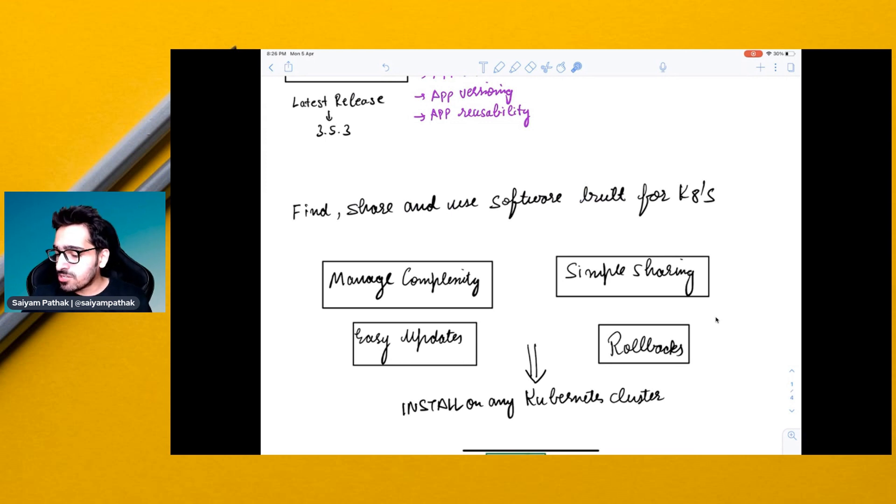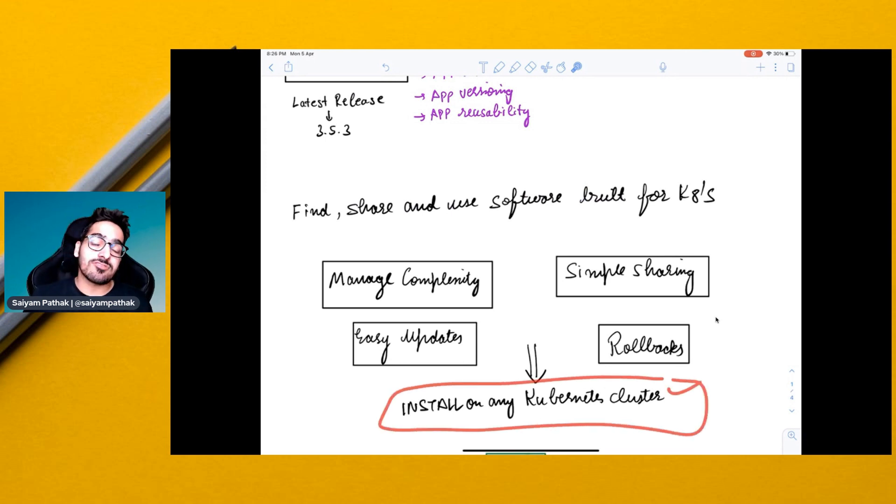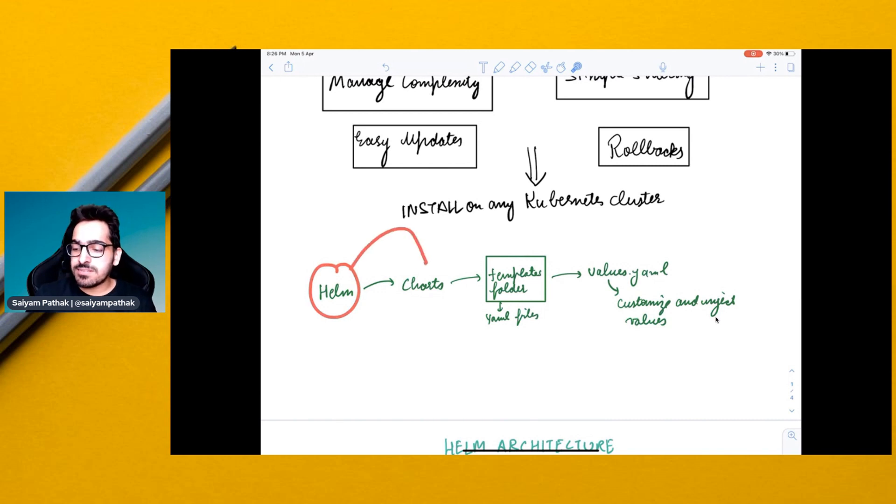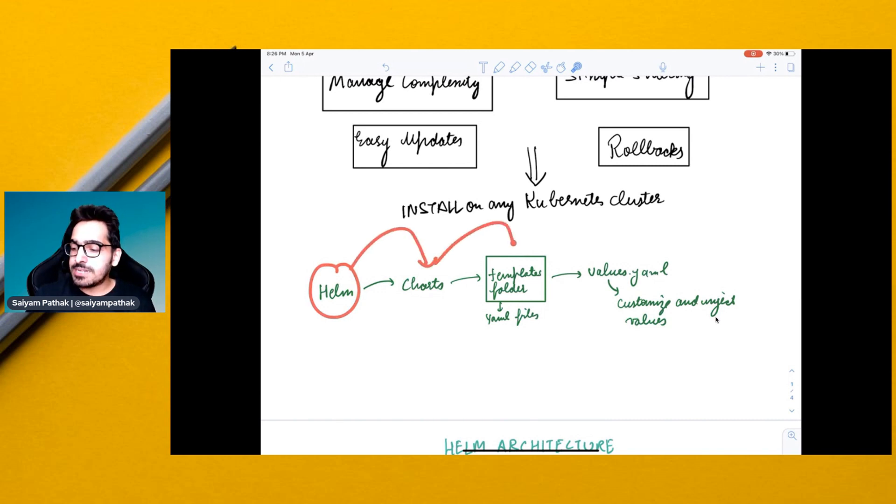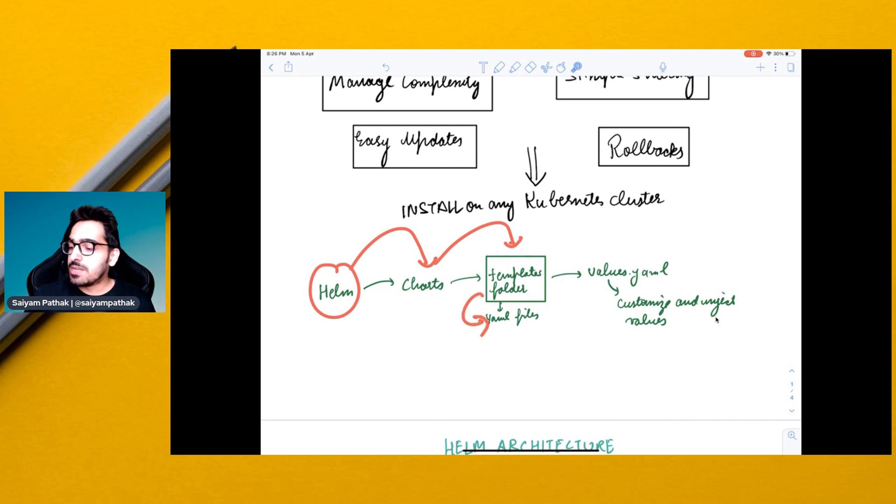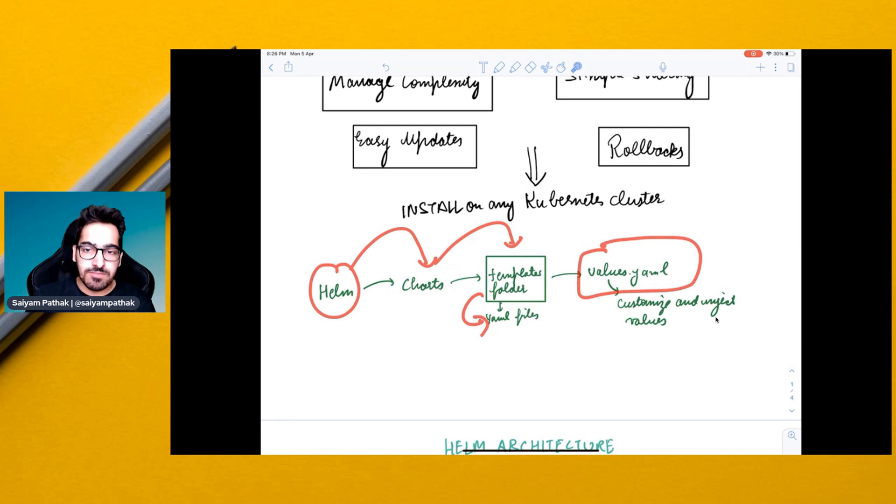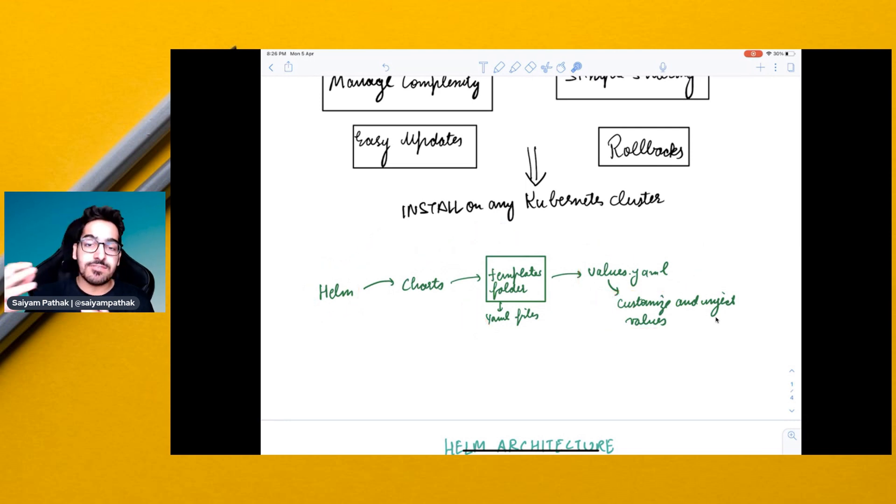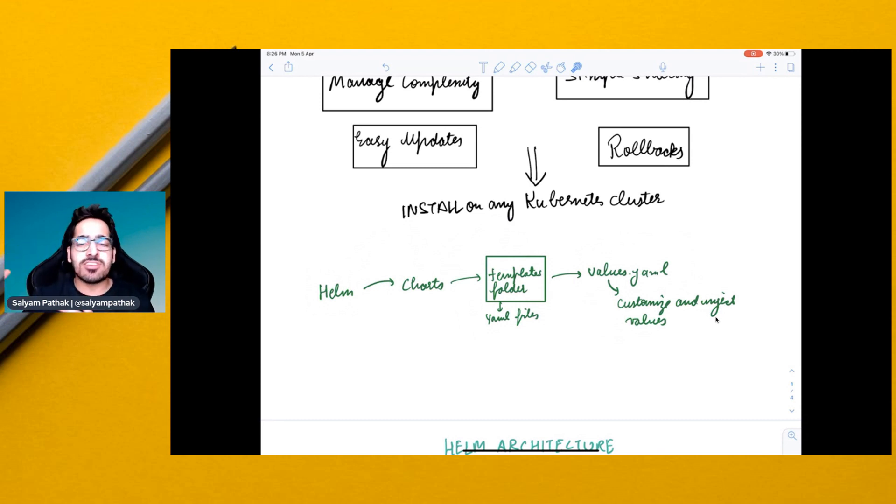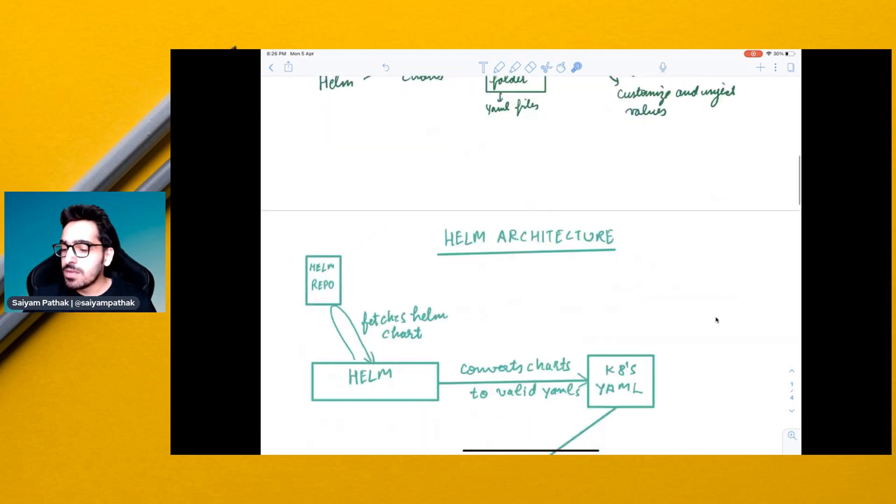You can install the applications on any Kubernetes cluster. With Helm, the applications are packaged as charts, and it has a templates folder. In the templates folder, you have the YAML files that get deployed to the cluster. It has a concept of values.yaml file, with which you can customize and inject the values that you require for your particular need, like the name, application version, the image, and all these things can be templatized.